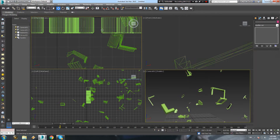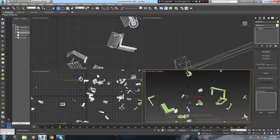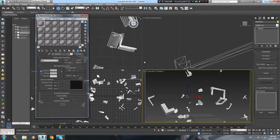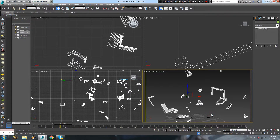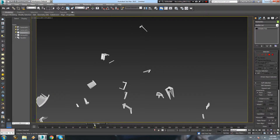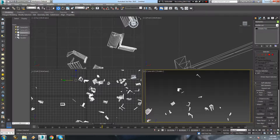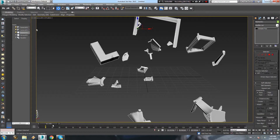Hide everything except the Mesher, and you are ready to animate the camera around the exploded parts. I hope you liked this tutorial and will find it useful. For any questions leave a comment and rate the video. Thank you, bye bye.